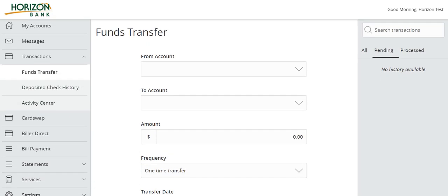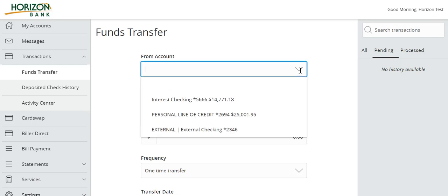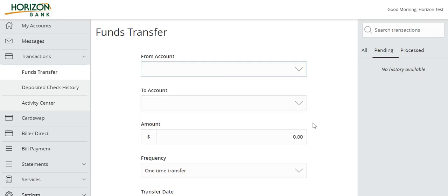Now that your external accounts are set up, you can use them to transfer funds. These accounts will display as options in the drop-downs on the Funds Transfer screen.